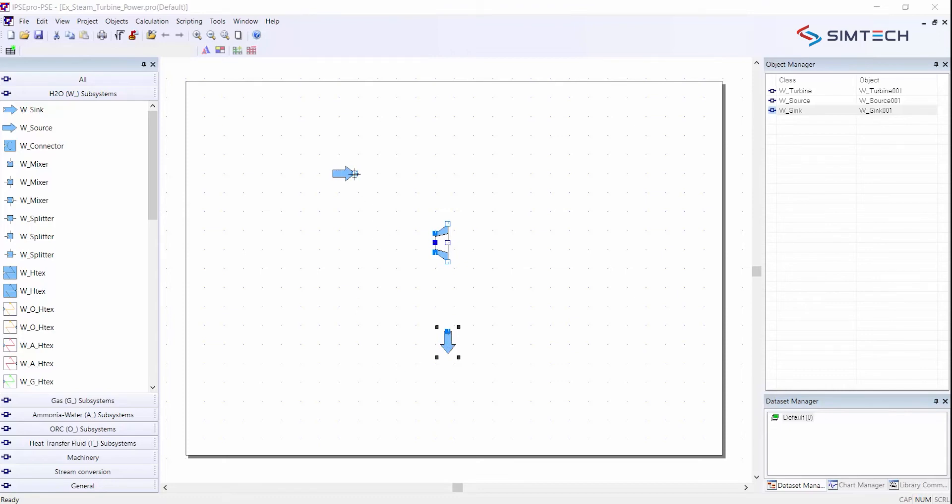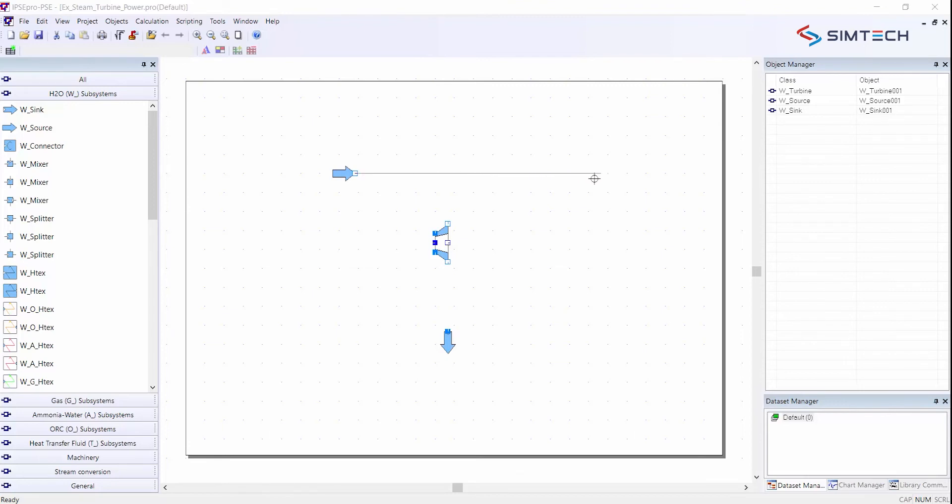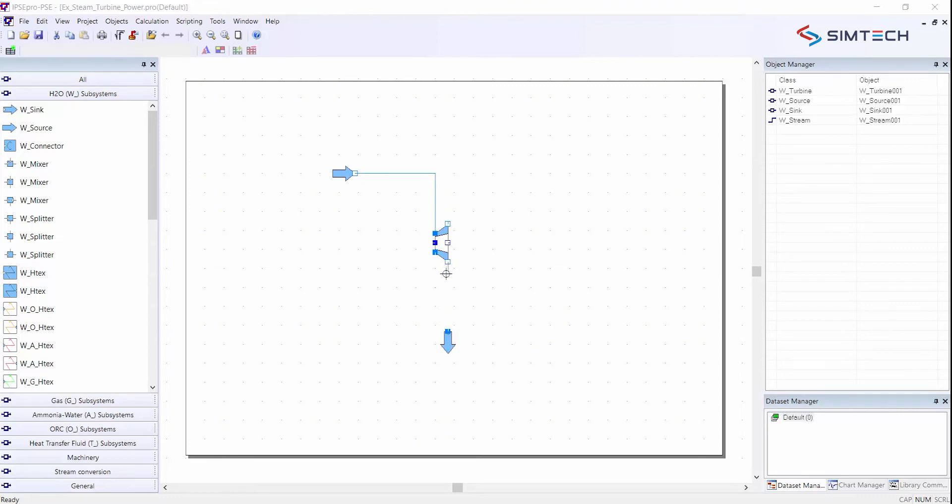Then I connect my components by clicking on the terminal with the left mouse button. Then I am in the so-called line drawing mode. I draw a straight line and when I want to end this segment and go downwards or upwards I click once with the mouse button on the screen and then I connect to the incoming terminal of the turbine. From the turbine I click on the terminal and go to this downward facing.